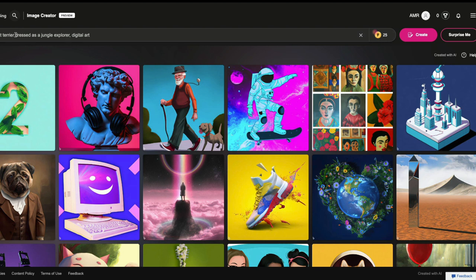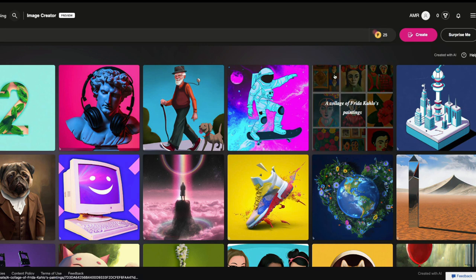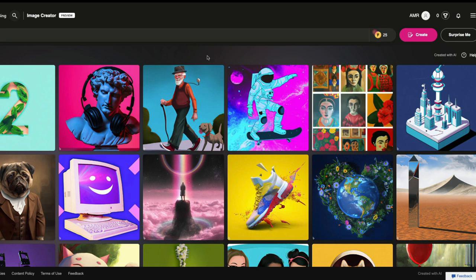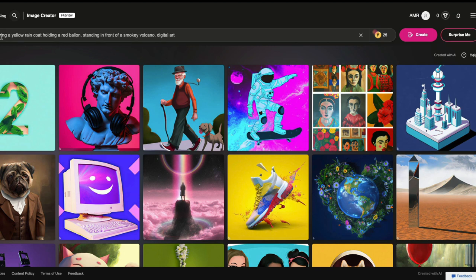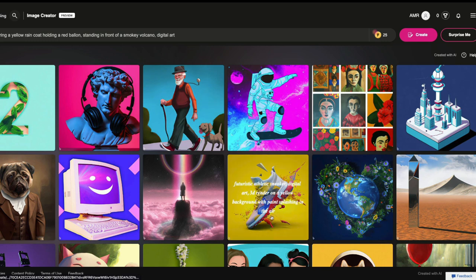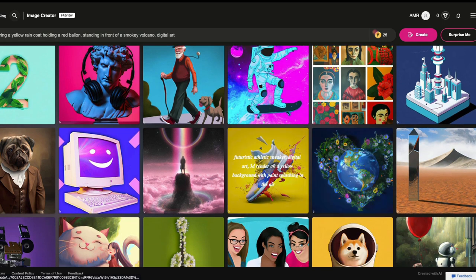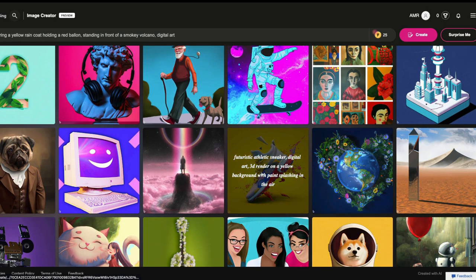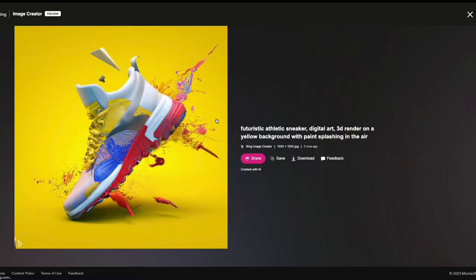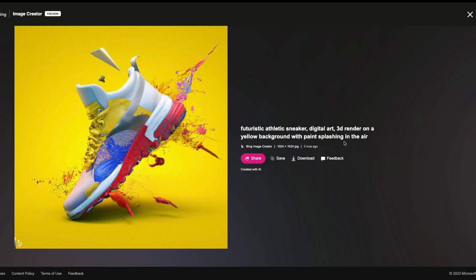And these prompts are available here. A brown rat terrier dressed as a jungle explorer, digital art. So this is one of the prompts. You can again click Surprise Me. This is like I'm lucky, I'm getting lucky, something Google does. So a boy wearing a yellow raincoat, holding a red balloon, standing in front of a smoky volcano, digital art. So you have multiple options. And you have other options as well here. A futuristic athletic sneaker, digital art, 3D render on a yellow background with paint splashing in the air. You can download the image, you can create, it also says the tag created with AI, you can share it.